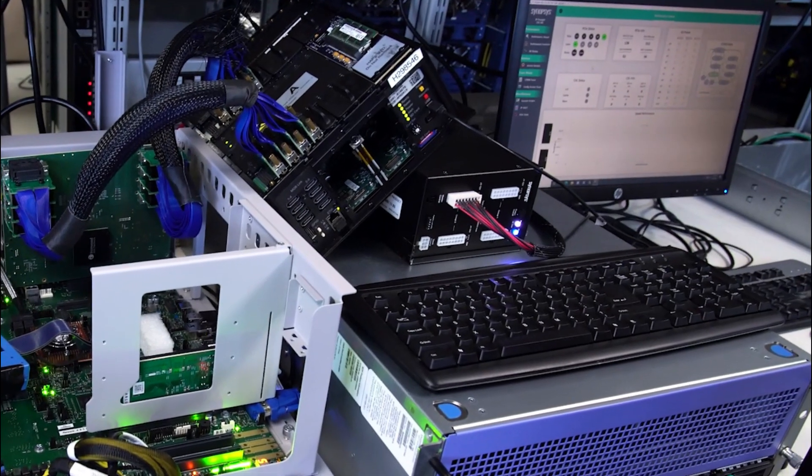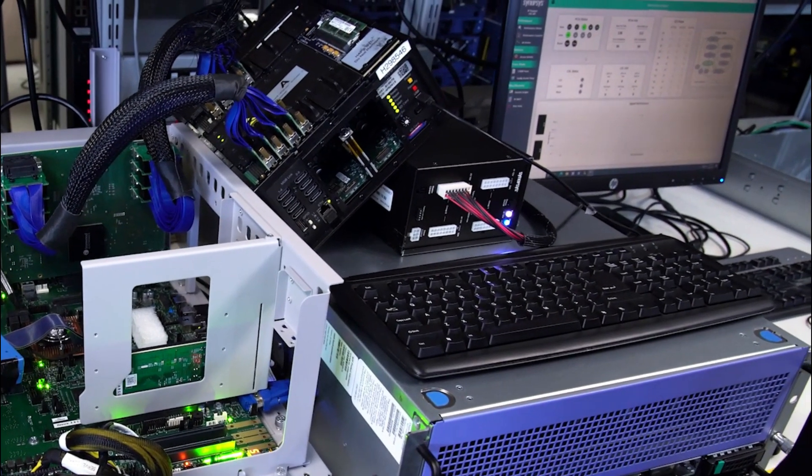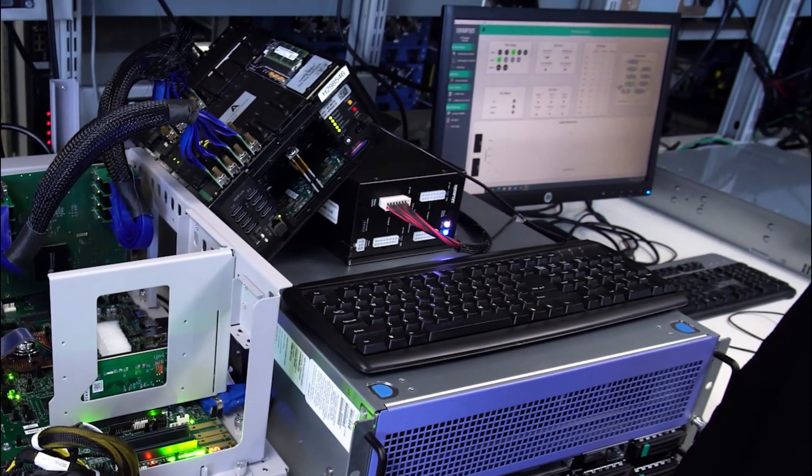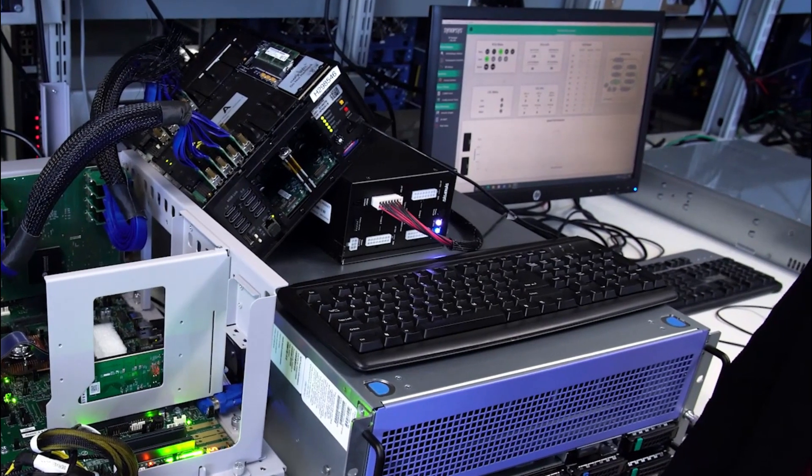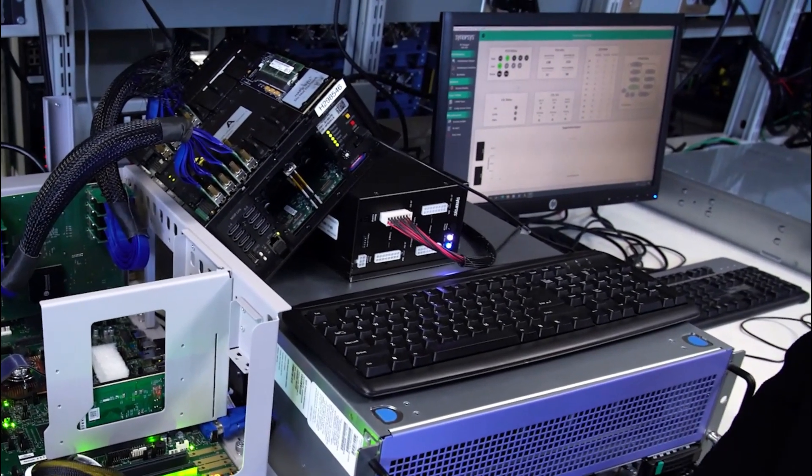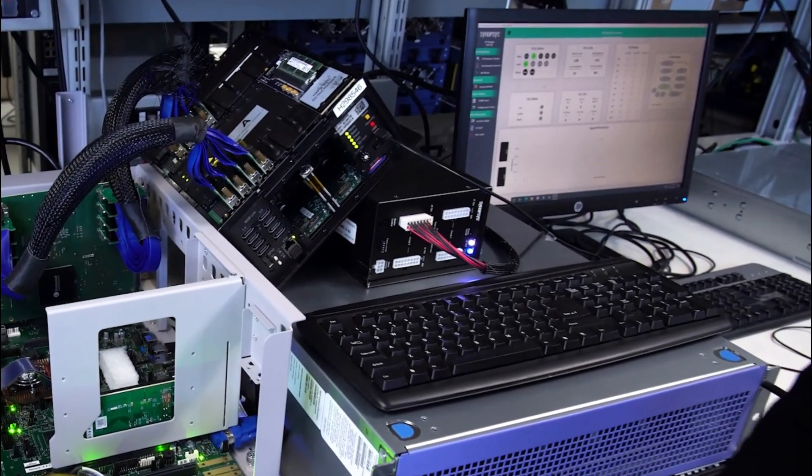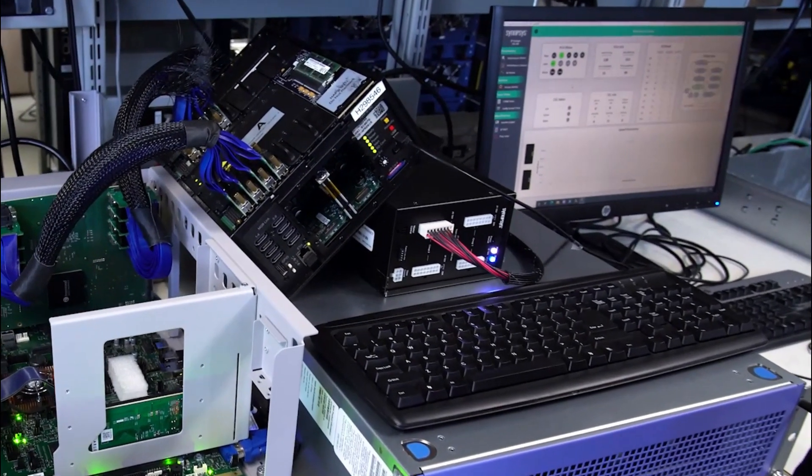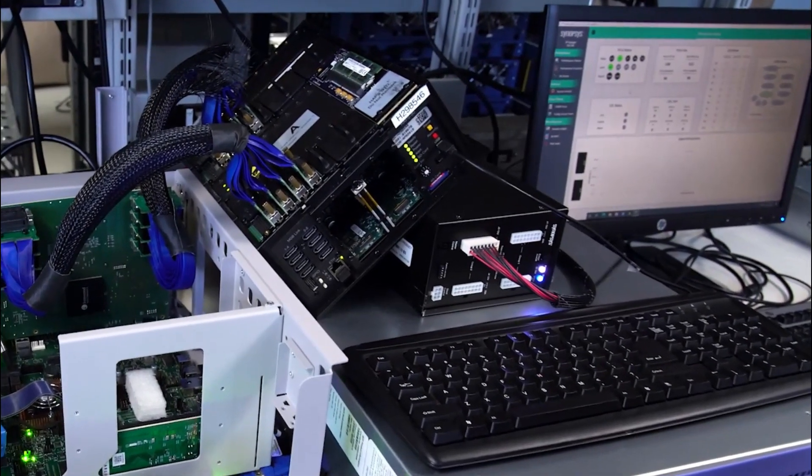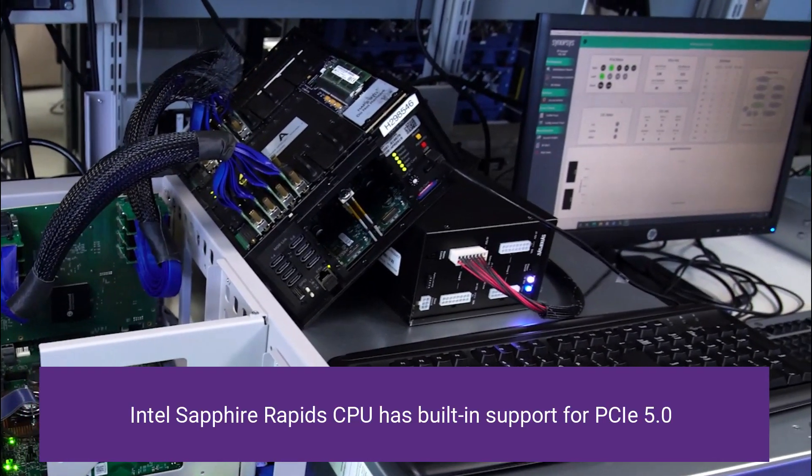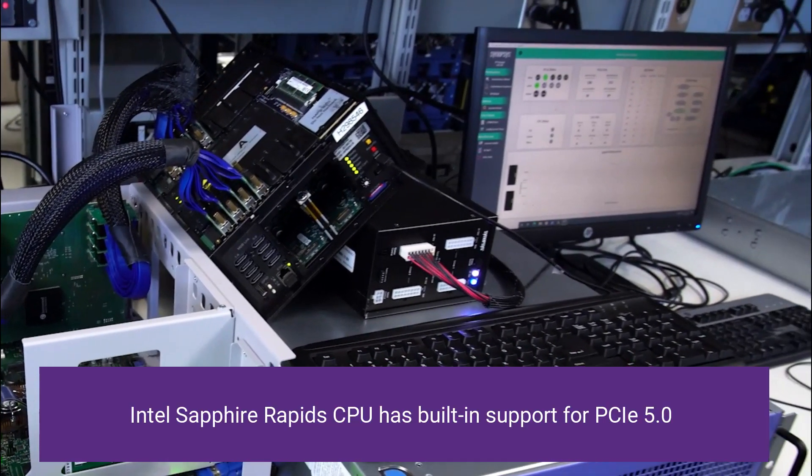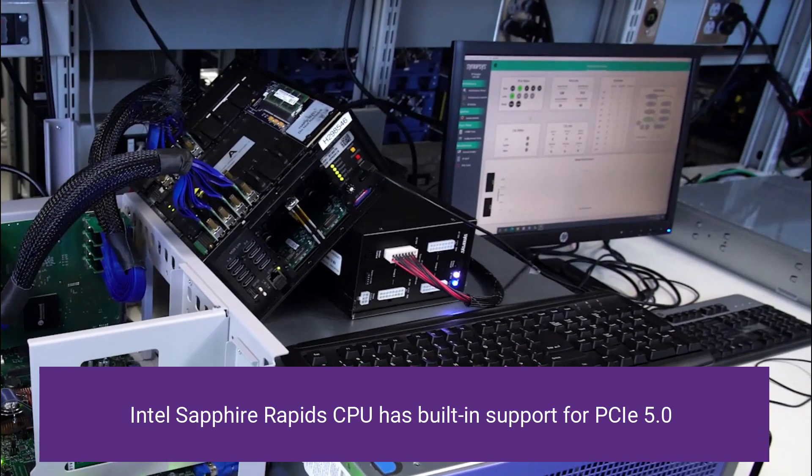Today we're showing a full system interoperability demonstration between Synopsys DesignWare IP for PCI Express 5.0 and Intel's Reference Design Server Platform with the Sapphire Rapids CPU, a 2021 CPU design with built-in support for PCI Gen 5.